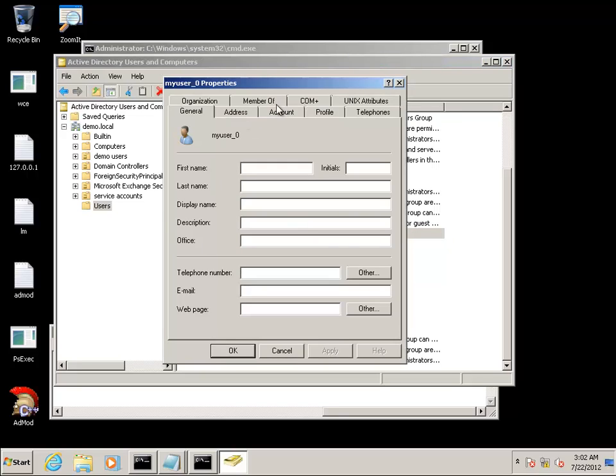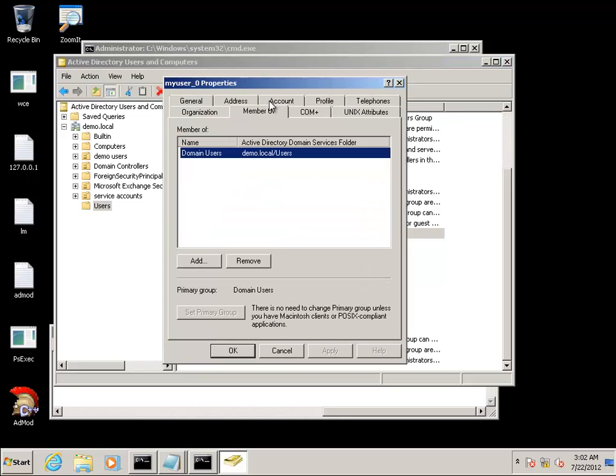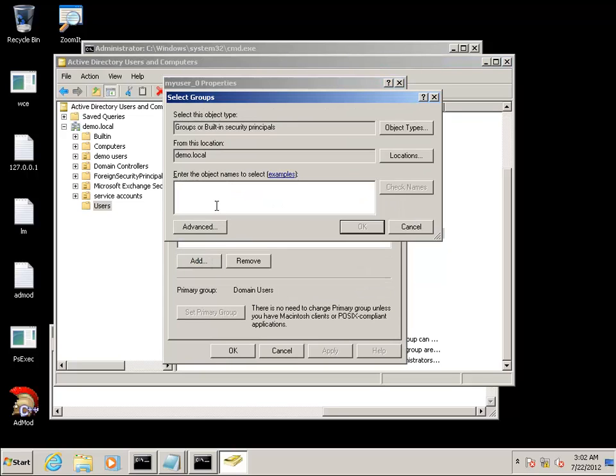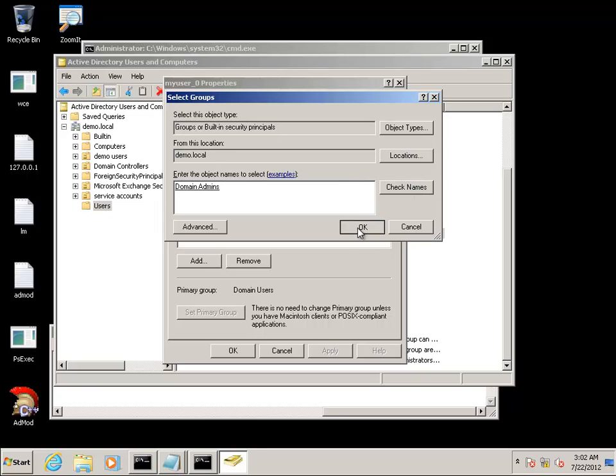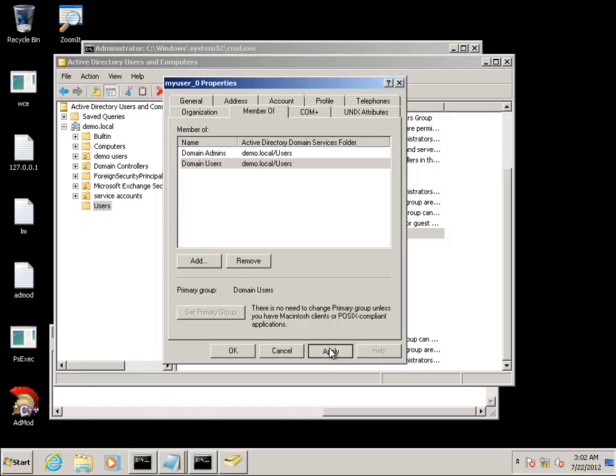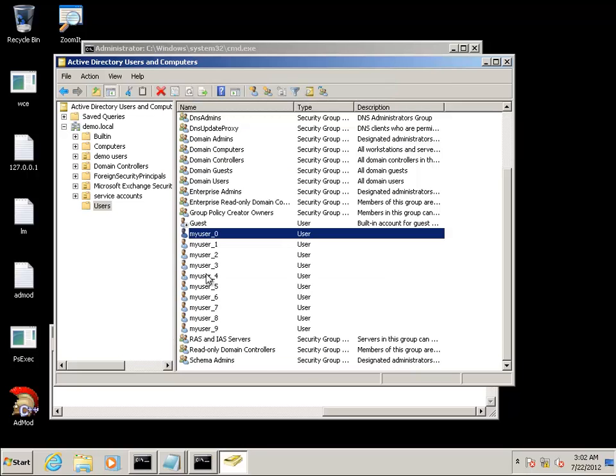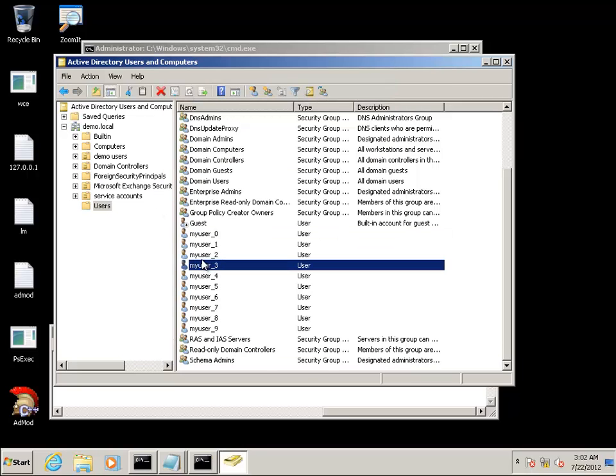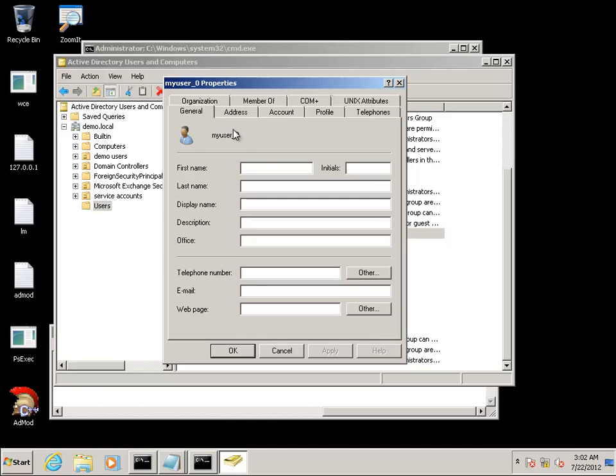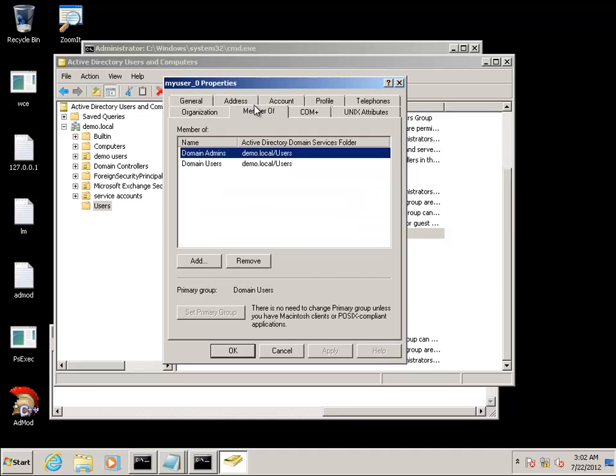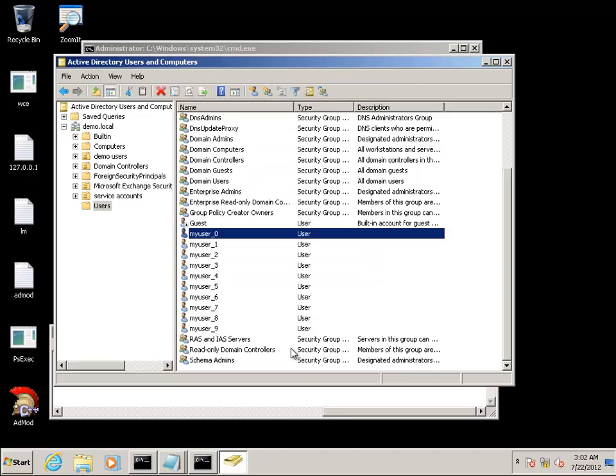Pick my user 0 and we are going to add them to the domain admins group, so we can demonstrate that our admin privileges are working. We just can't set a password. Click back, verify that it did in fact take place.